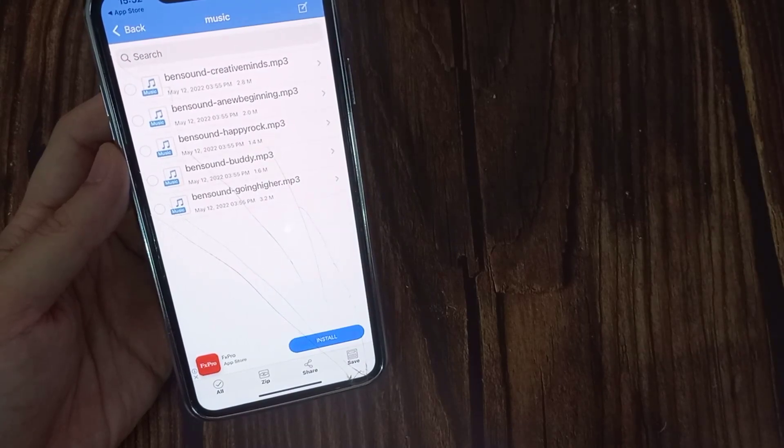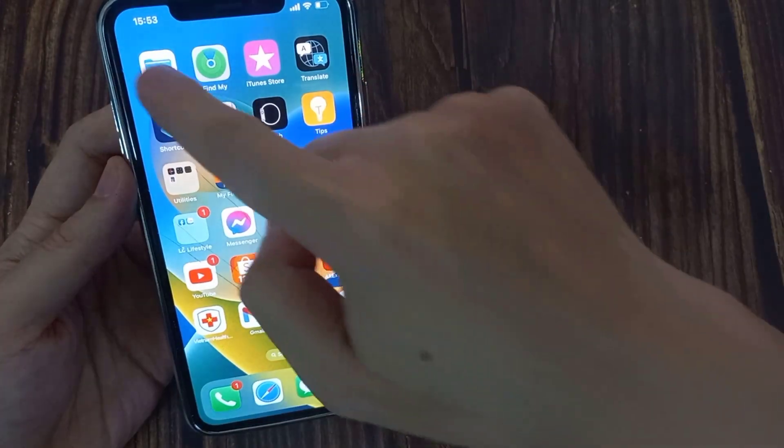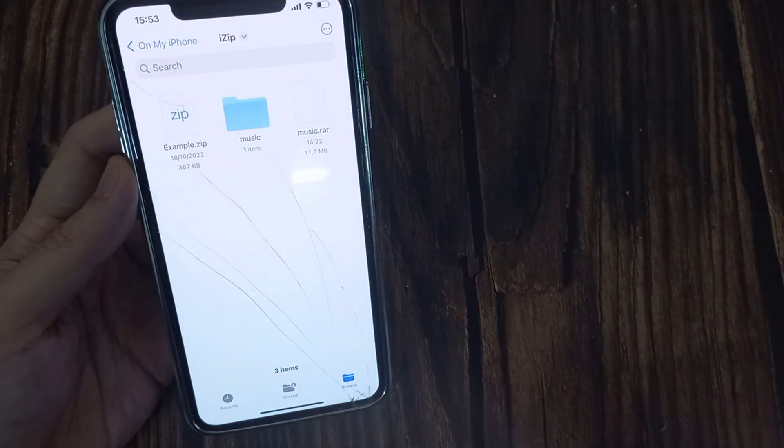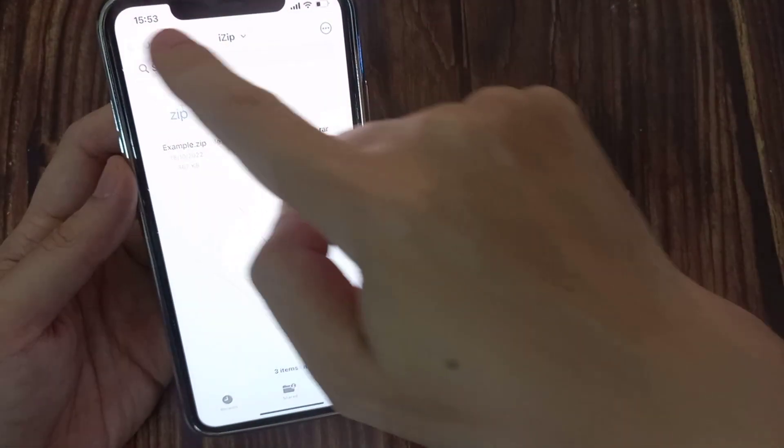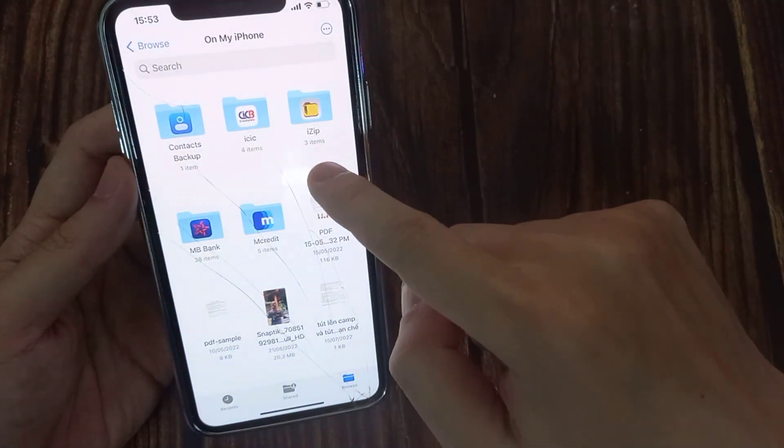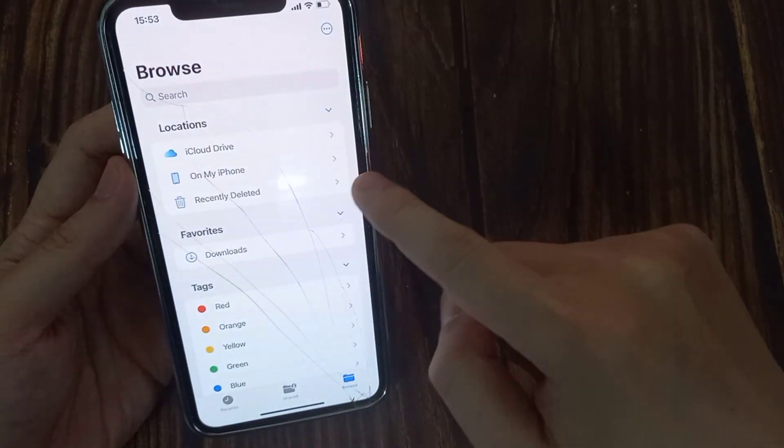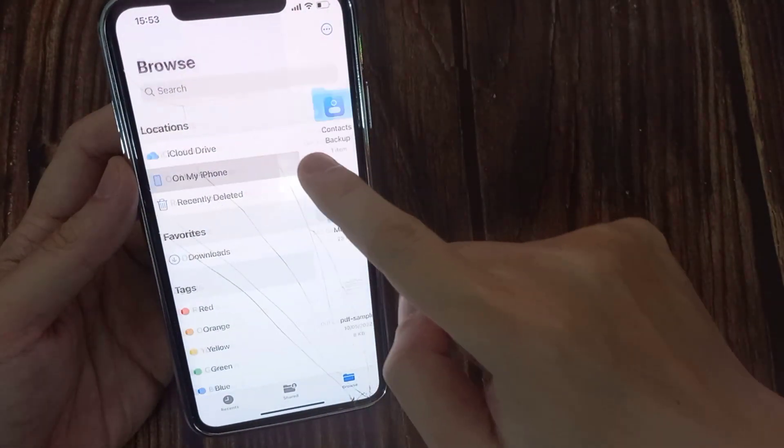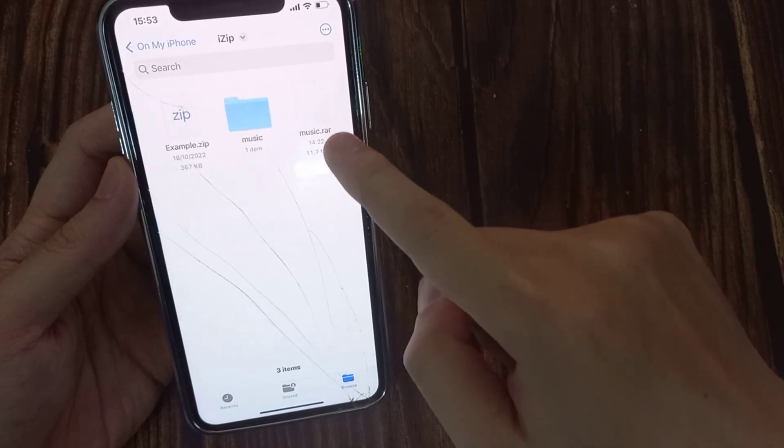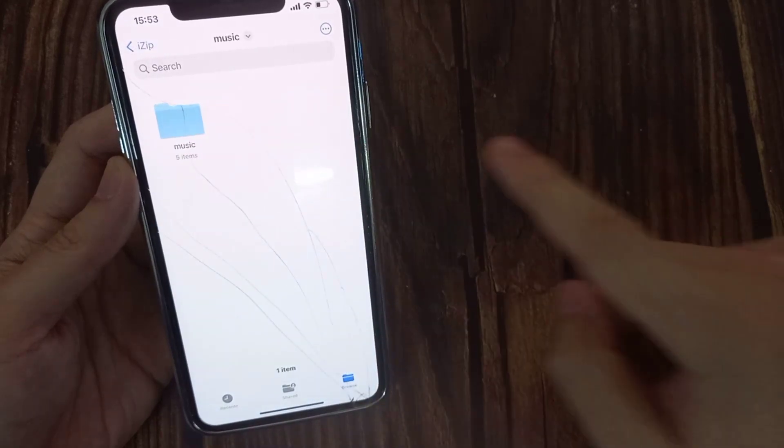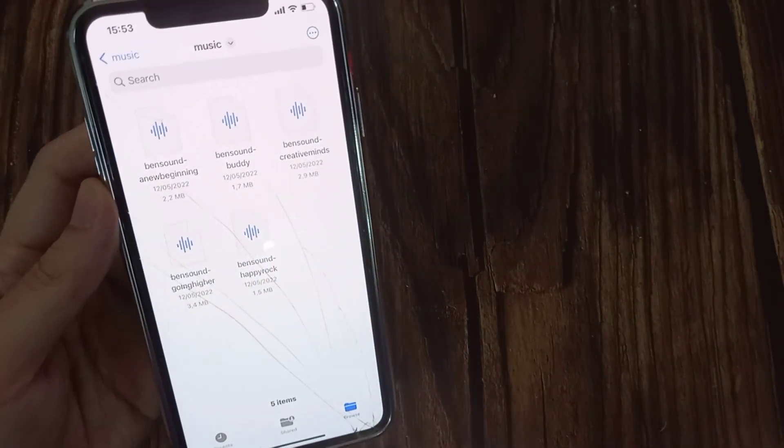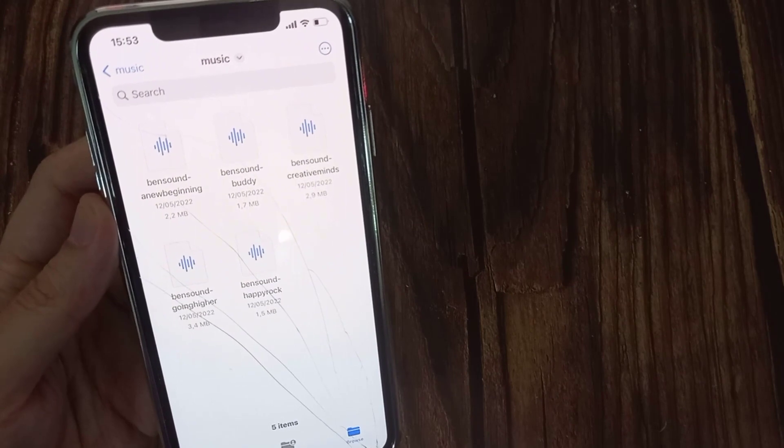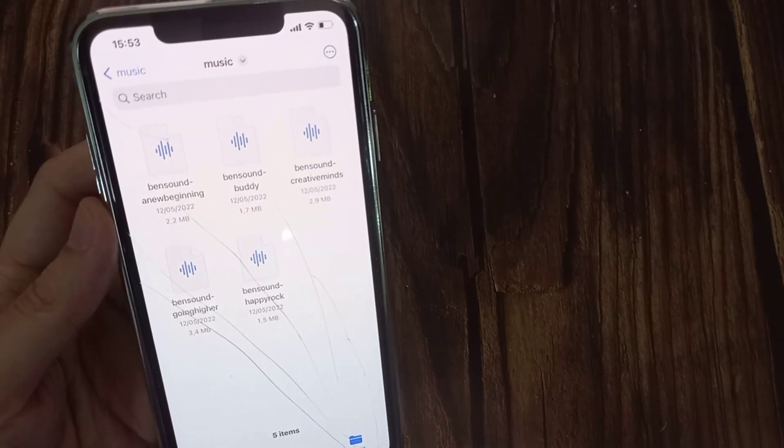You can just tap on the files to view them individually. Thanks for watching this video! Hope you enjoyed it. Thank you.